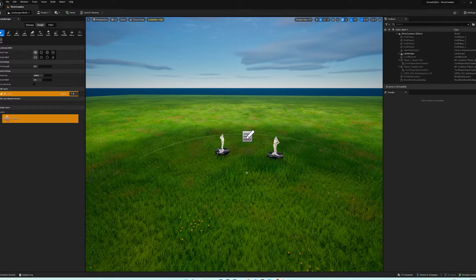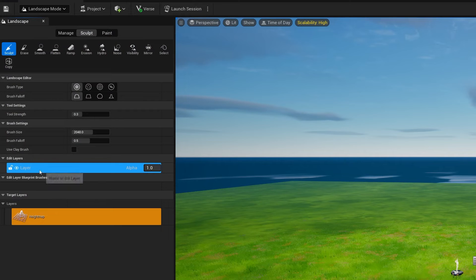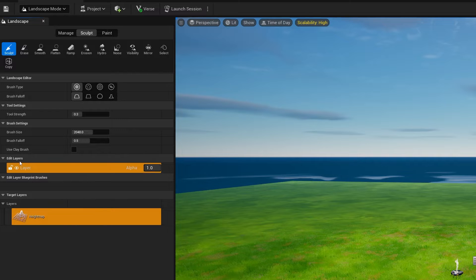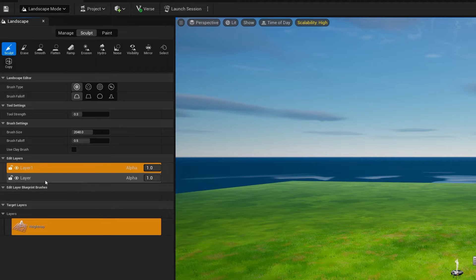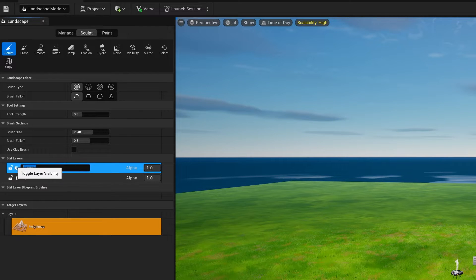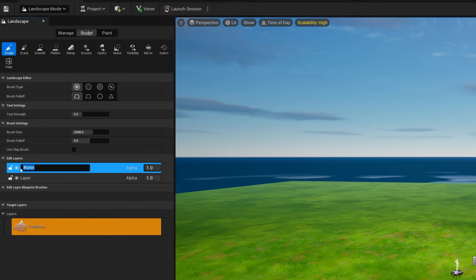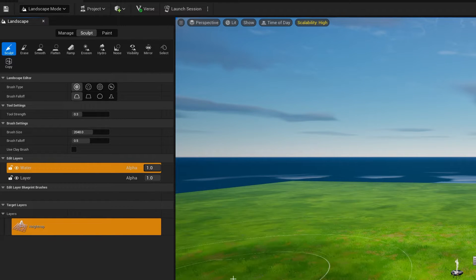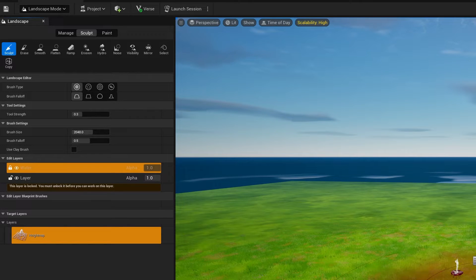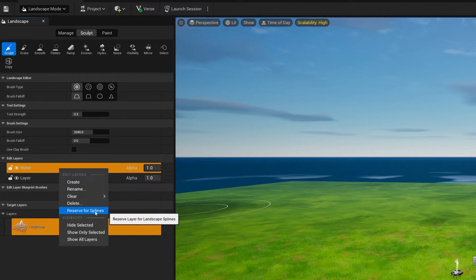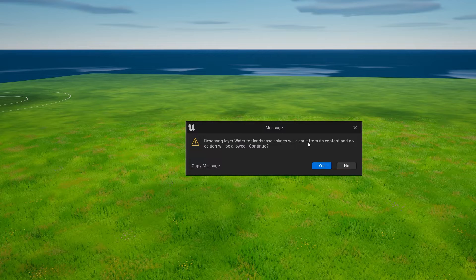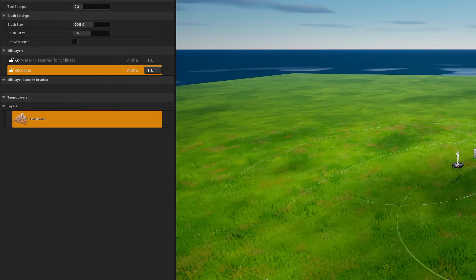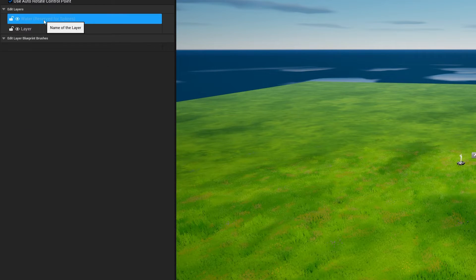Go back to landscape mode with Shift+2. Inside landscape mode you've got Manage, Sculpt, and Paint. In Sculpt, right-click on your normal layer and hit Create to make another layer — double-click and call it 'water'. This lets you hide or lock the layer so you don't accidentally select your rivers. Then right-click on the water layer and choose 'Reserve for Splines'. The bottom layer is for sculpting and the top layer is for splines.